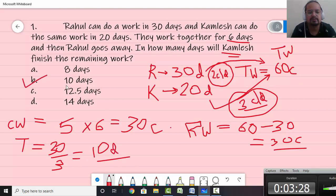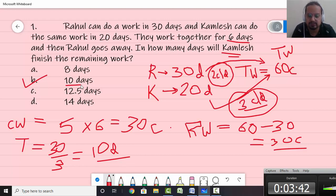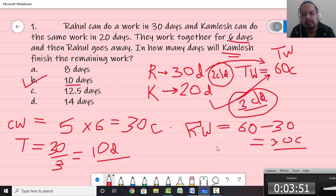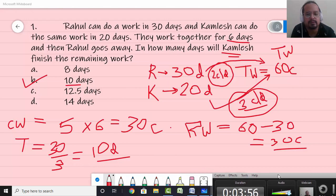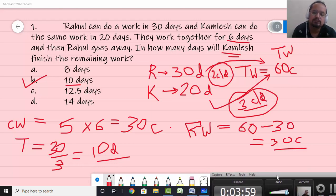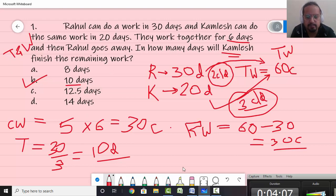The correct answer is B — 10 days. This is the LCM method. Now suppose there are different types of questions on this — like Rahul and Kamlesh work on alternate days, or their efficiency goes down. All these questions can be solved easily if you take total work as LCM and then find out chocolates per day. This LCM method actually makes your solving process faster for these exams. The category of question was time and work.